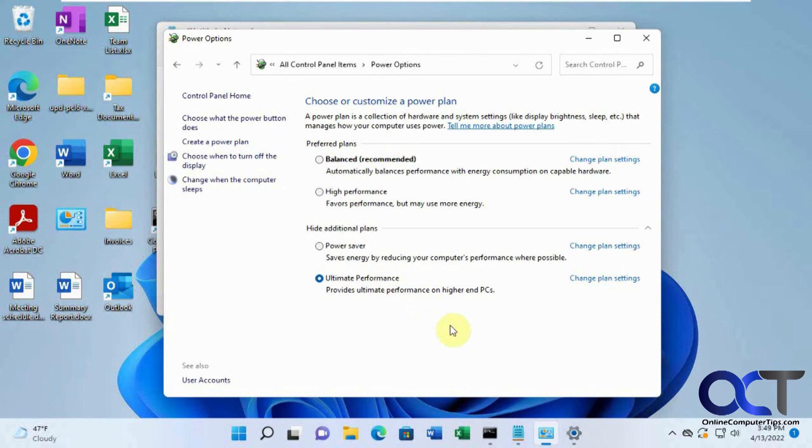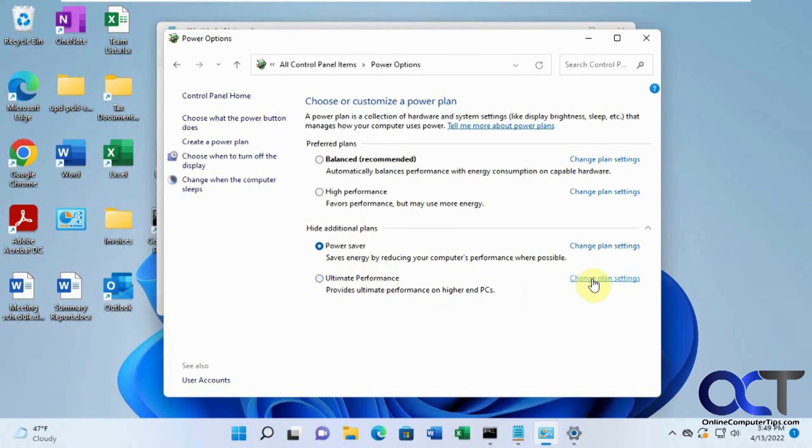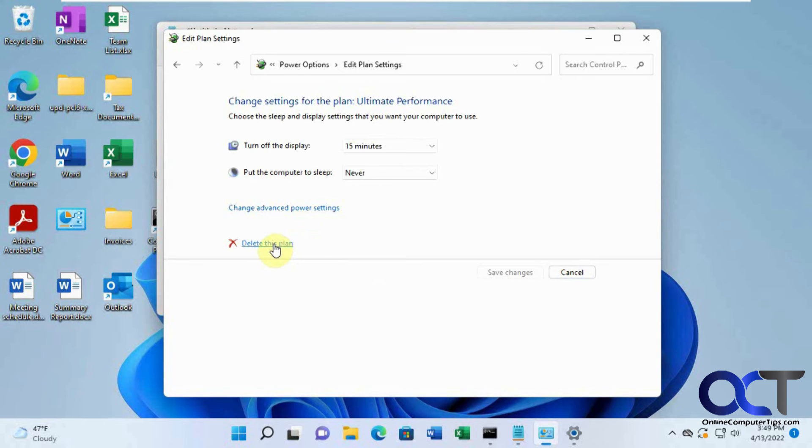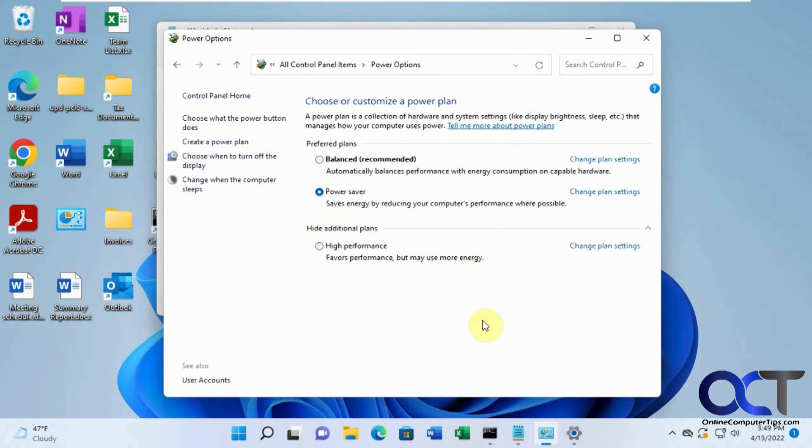So if you want to remove this power plan, you could just change it back to something else. But if you want to remove it, you could click on change plan settings and then click on delete this plan. And then you're back to the way you were.